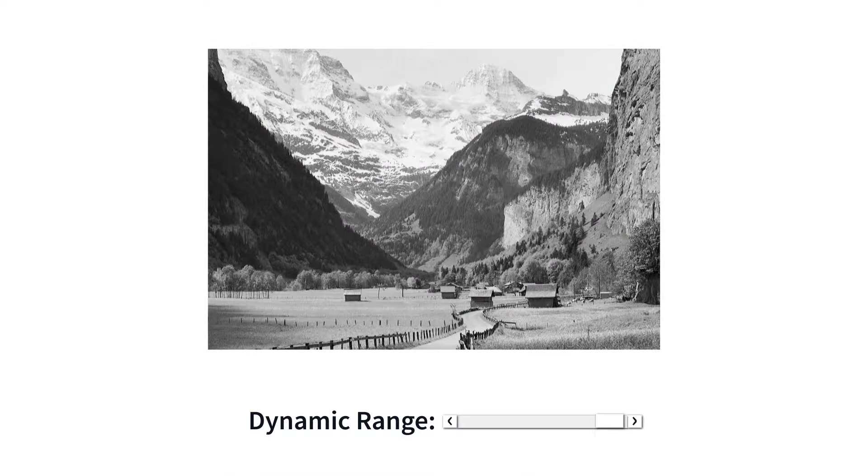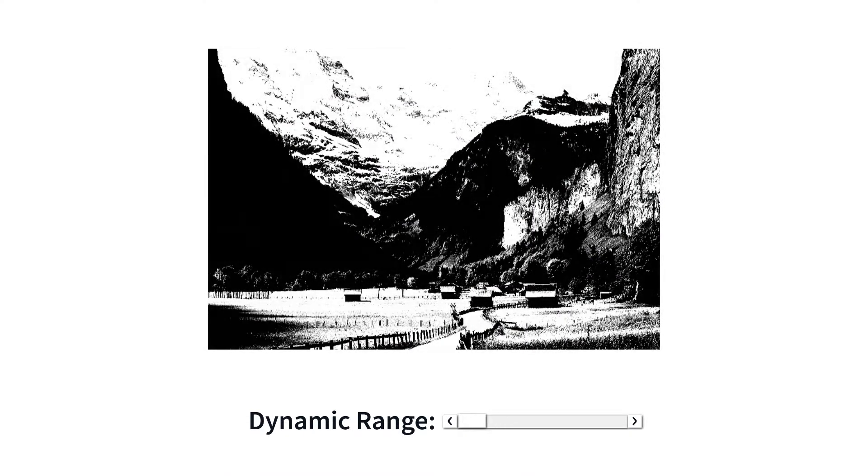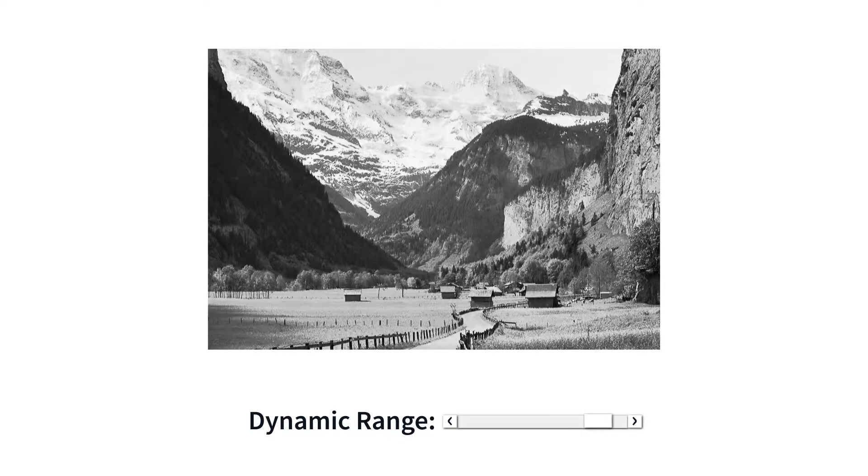Informed consumers seek camera systems with superior dynamic range, which can capture information in dark shadows while maintaining detail in brighter areas.